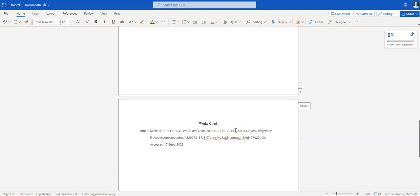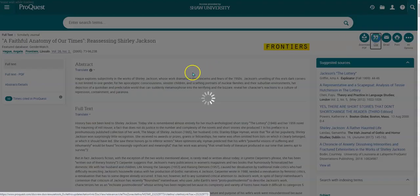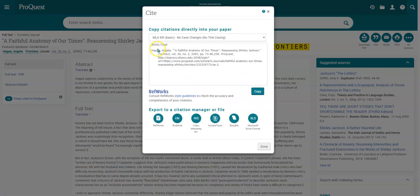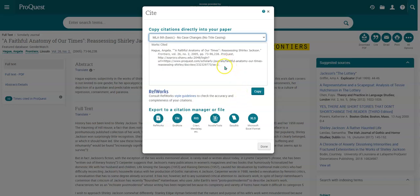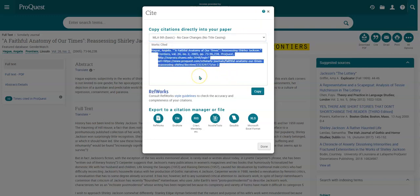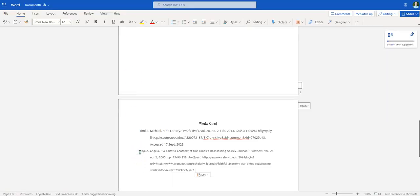I'll hit Enter and now find another source — here's one about Shirley Jackson, the author. I'll click the Cite button, and I need to make sure I'm choosing MLA ninth edition. I'm recording this on the 17th of September, 2023. I'll highlight the whole citation — and yes, there is a copy button, but I'm just highlighting — then Control+C, go back to my document, and Control+V as in Victor to paste it.